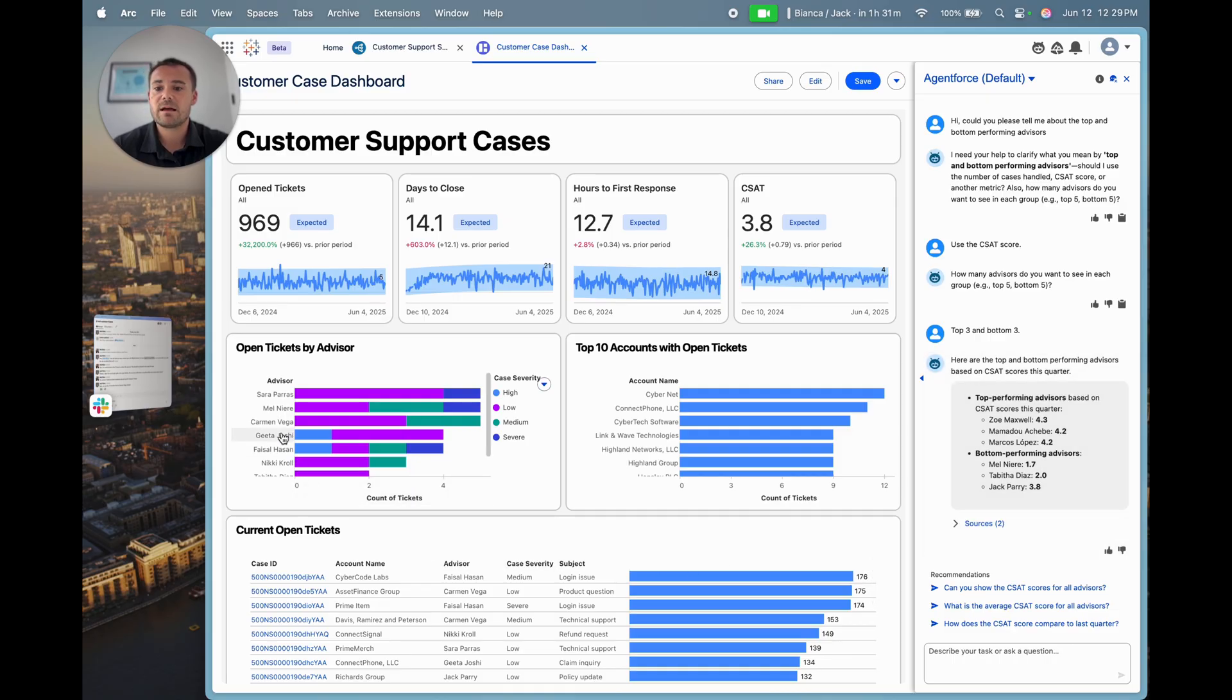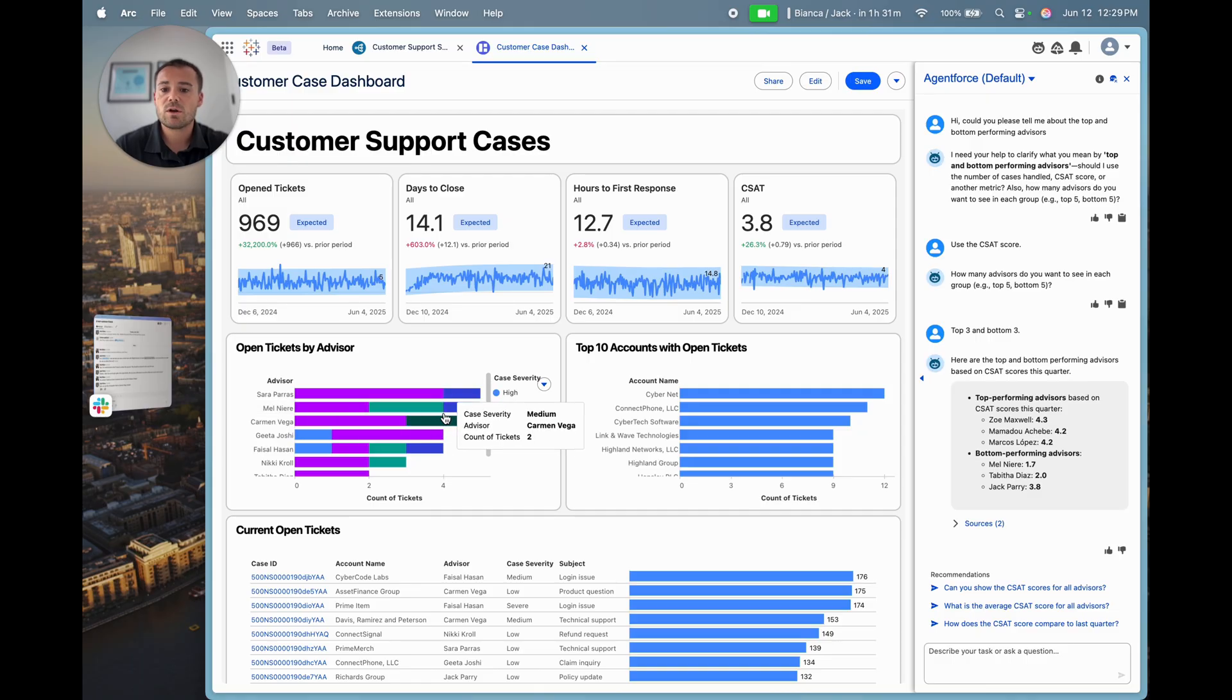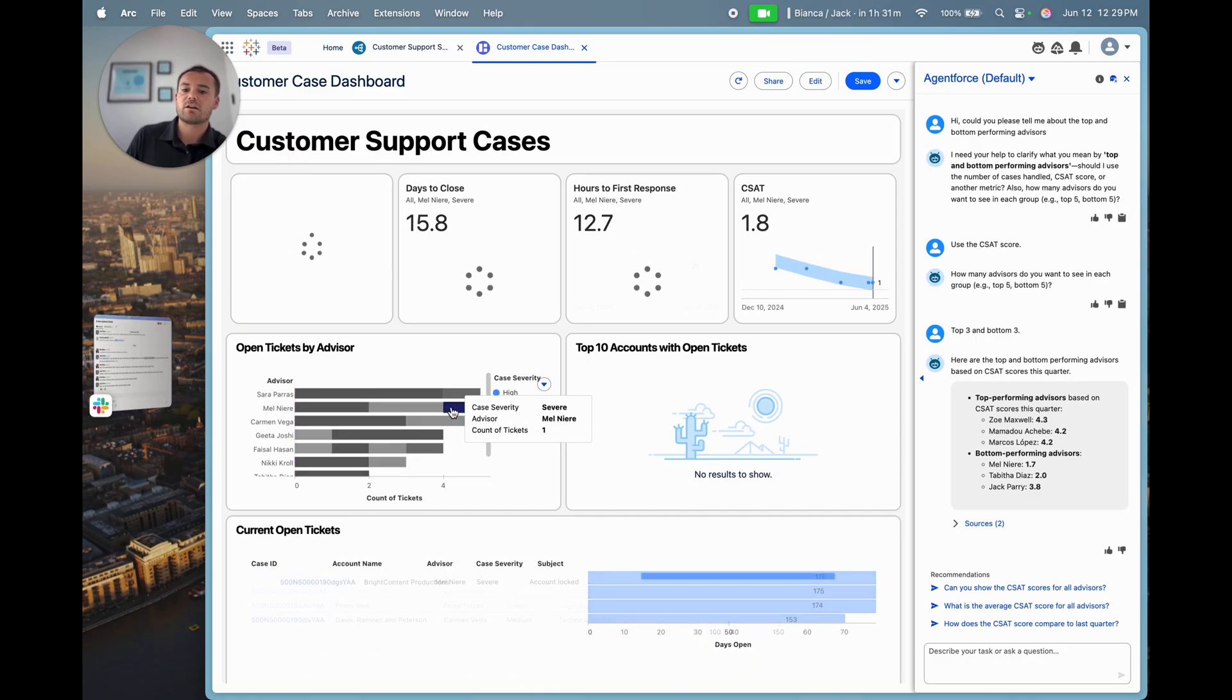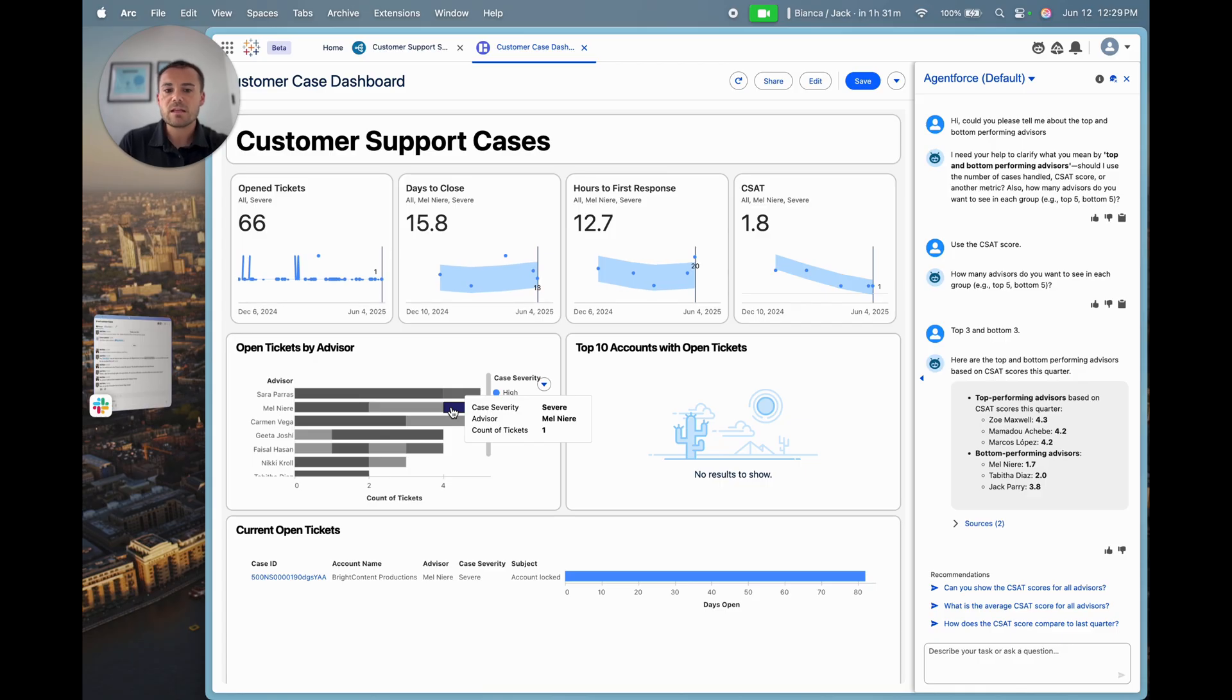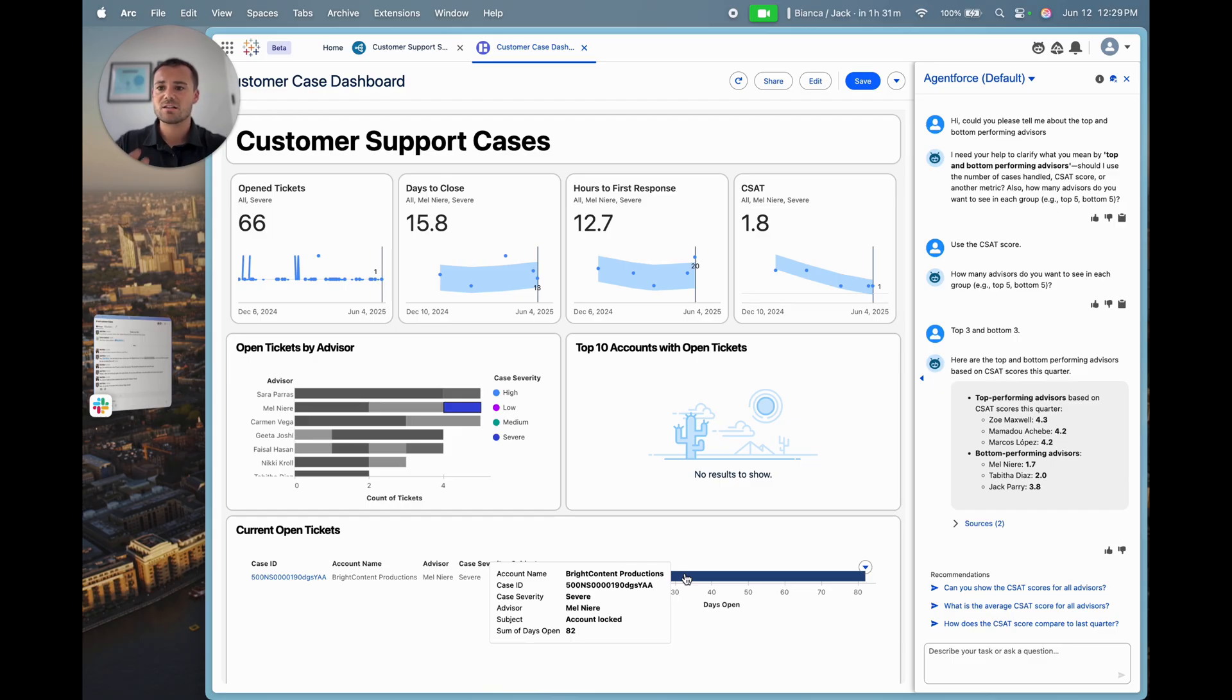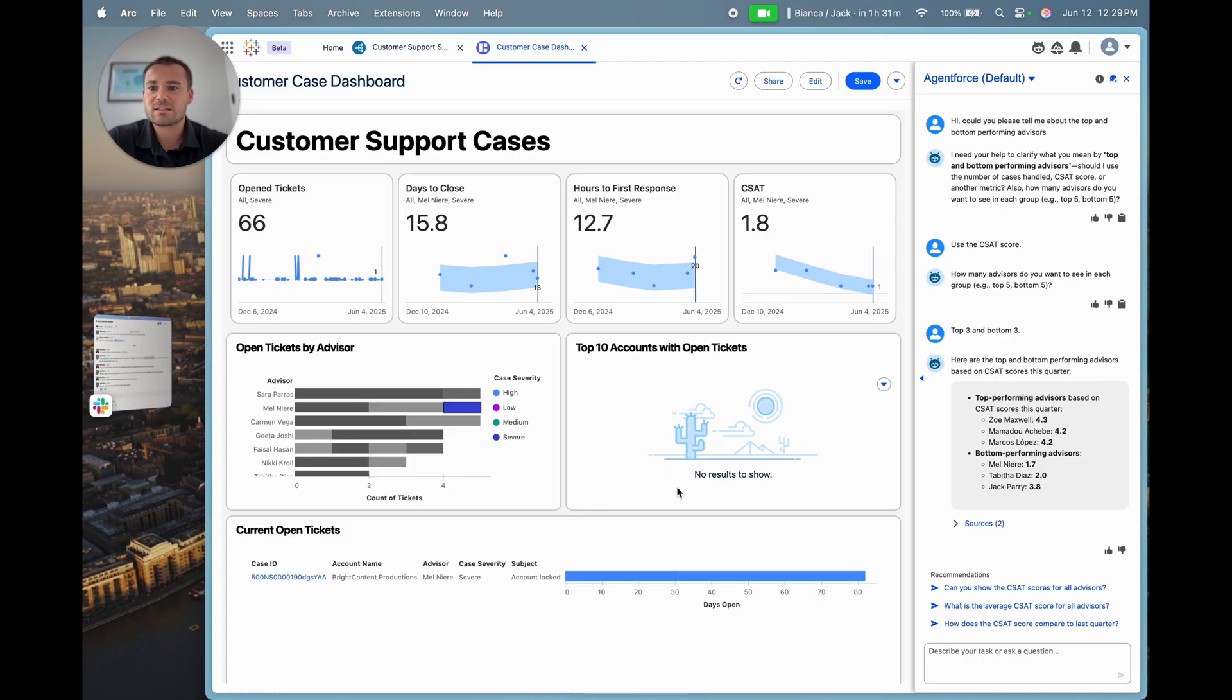I can see here that Mel also has quite a lot of tickets open, one of which is in this severe category. Let's have a look at that. We can see that this ticket has been open for over 80 days and it's related to a customer account that's locked. So I want to dig into this a bit more.